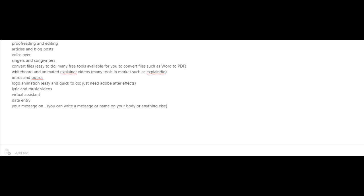Whiteboard and animated explainer videos. And there's a lot of tools in the market such as Explainedio to create whiteboard videos. Intros and outros for videos. Logo animation. And for this, you just need Adobe After Effects.